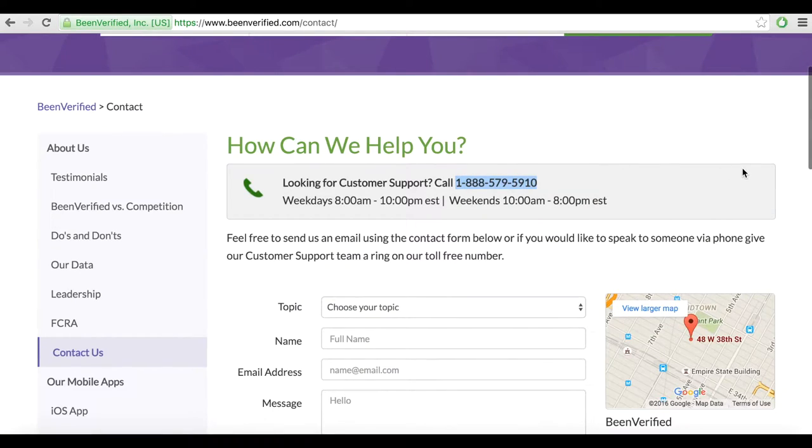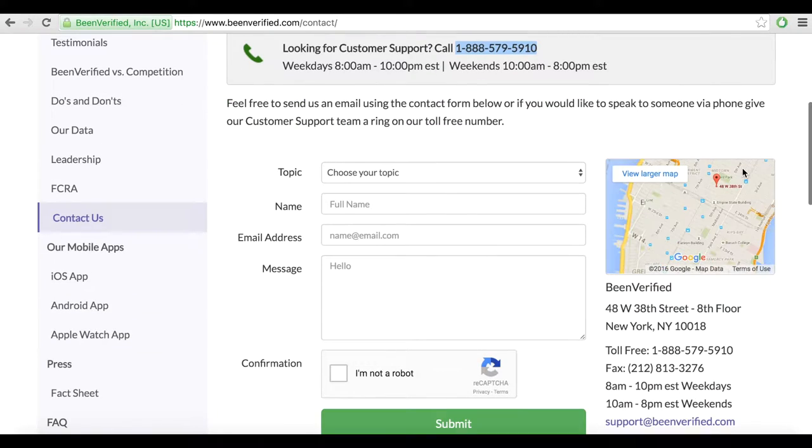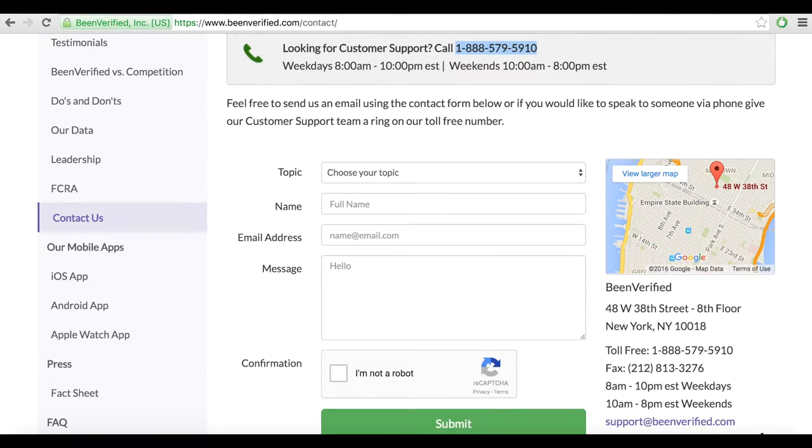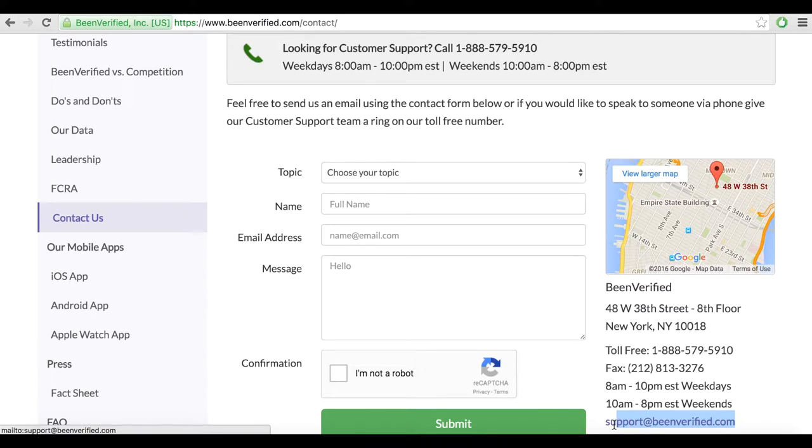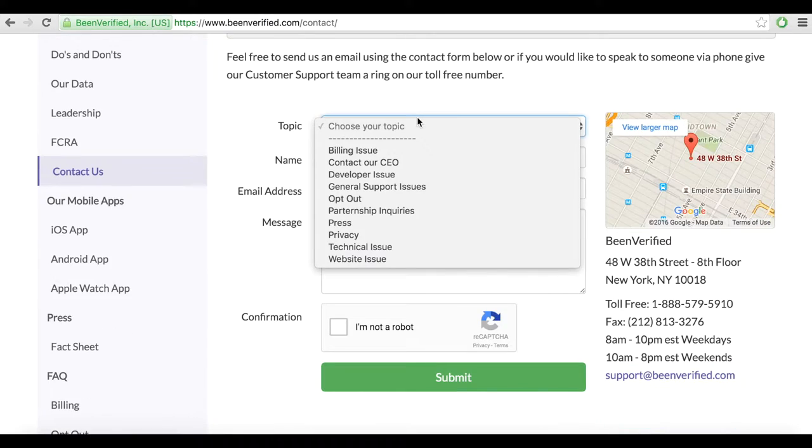You can contact customer service at 1-888-579-5910 or email support at binverified.com to request a cancellation.